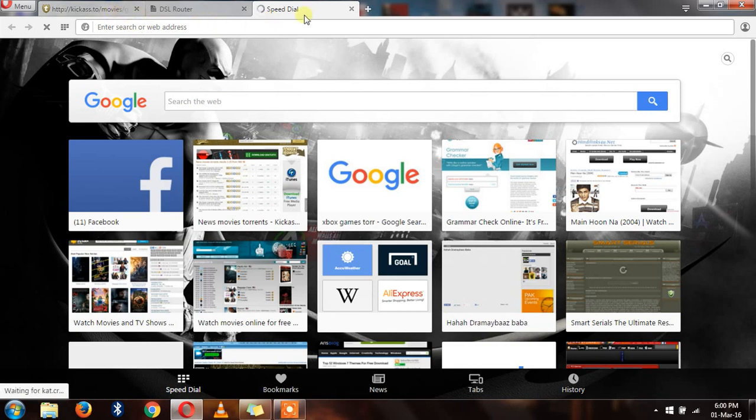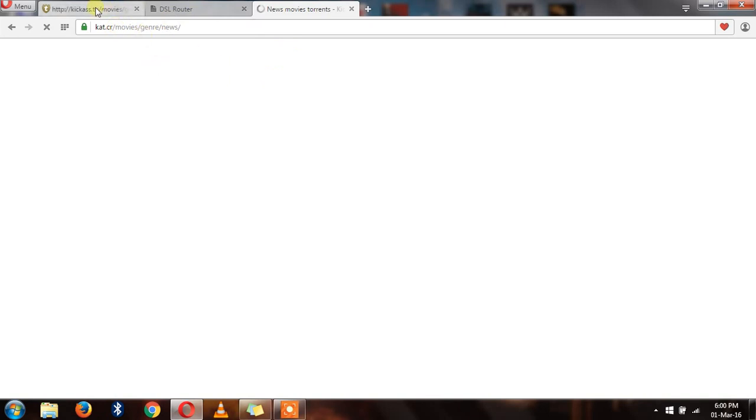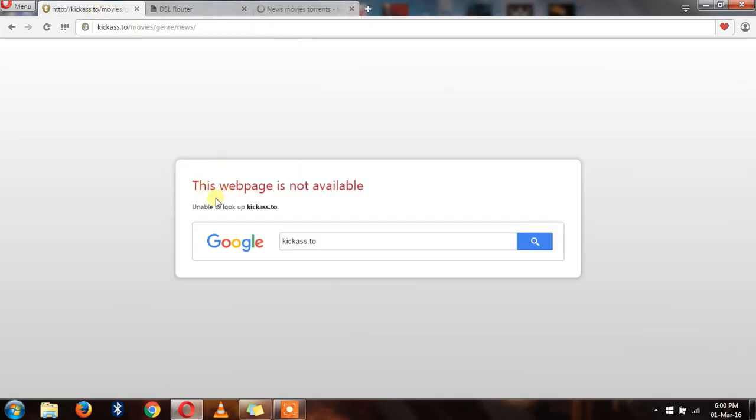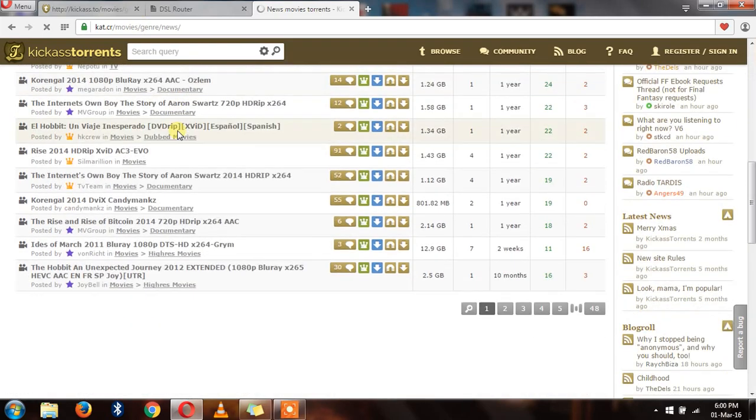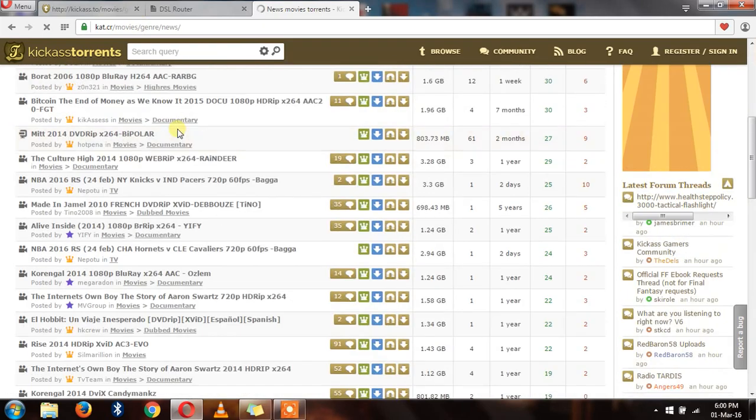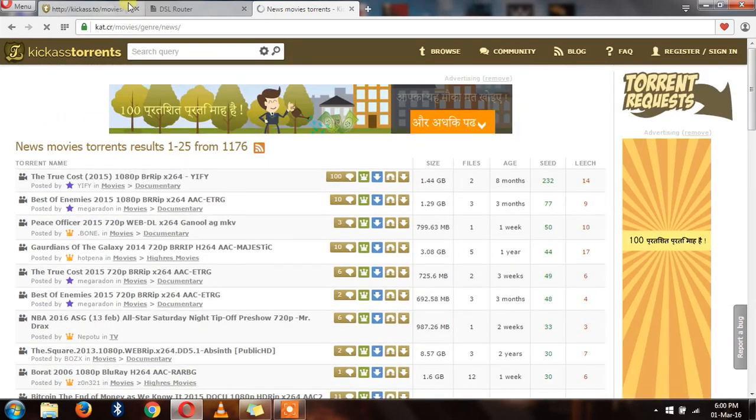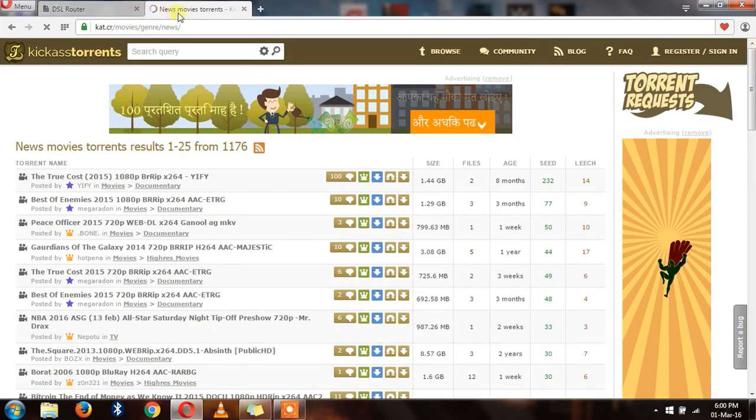And after applying the DNS setting, you can see that the site is opening now. First it was giving me some error 'unable to look up Kickass Torrent', and now it is successfully opened. So by this way you can